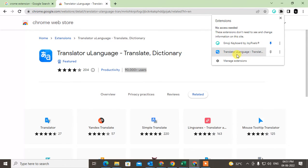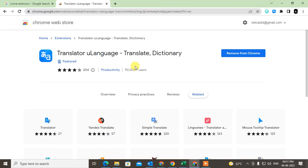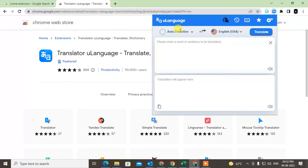If you want to use the extension frequently or add it to the sidebar, you can just pin it so it stays visible in the toolbar. Whenever you want to use it, just click on it. This particular one is an auto-detect translator.